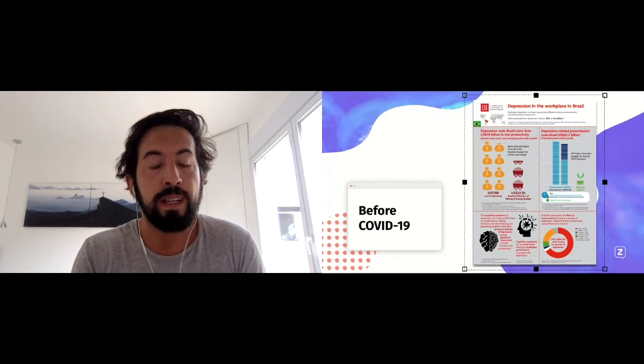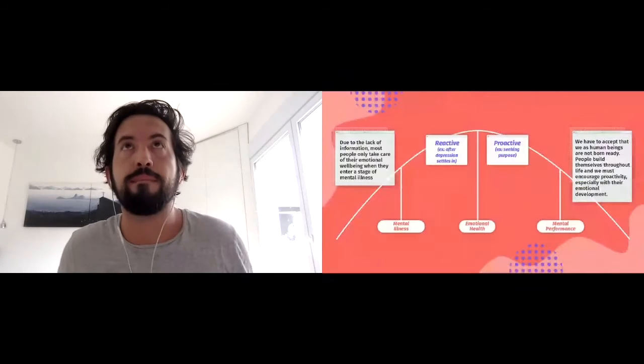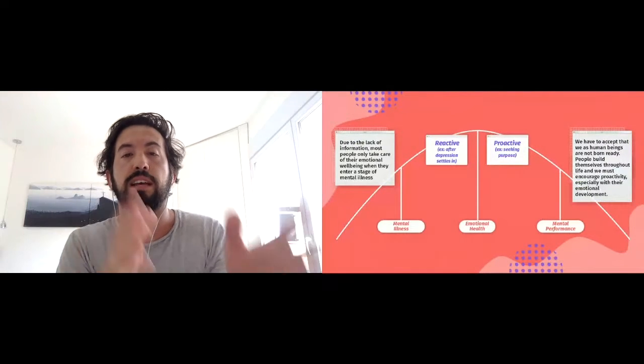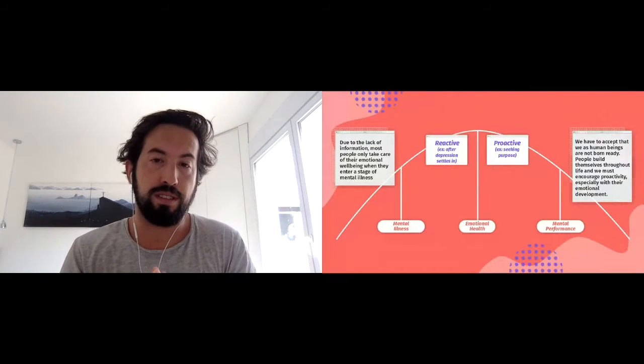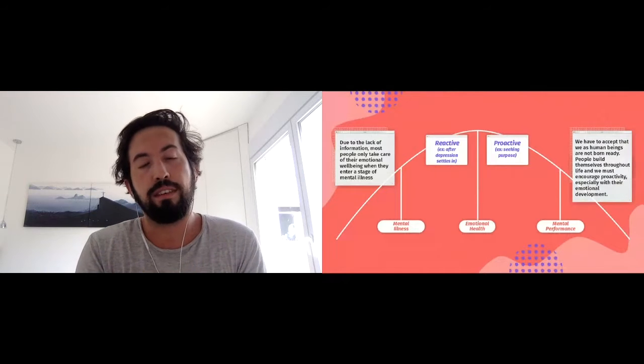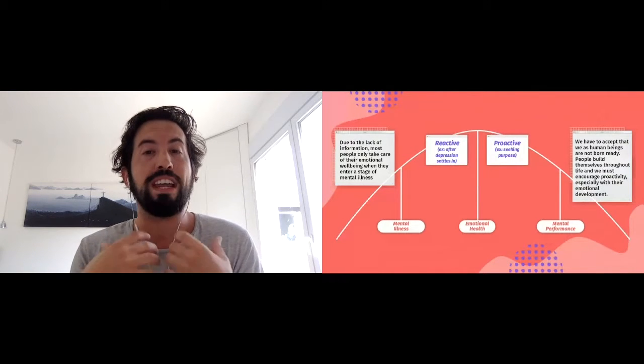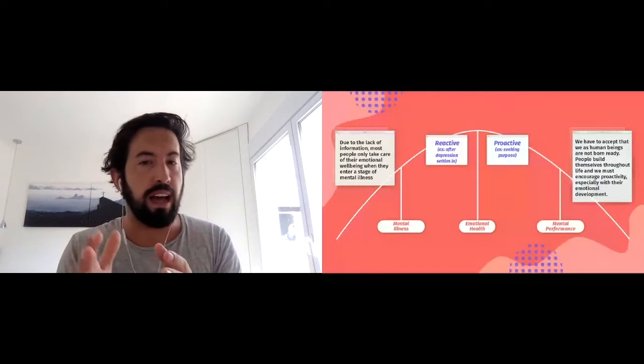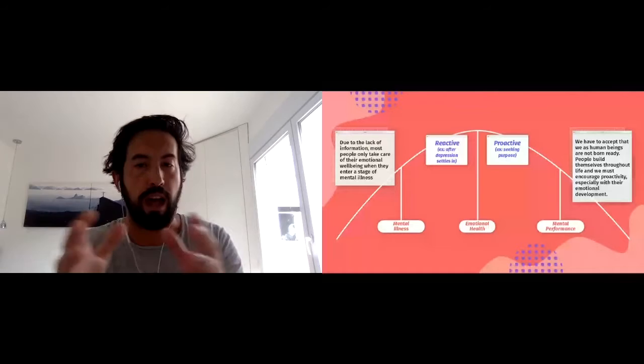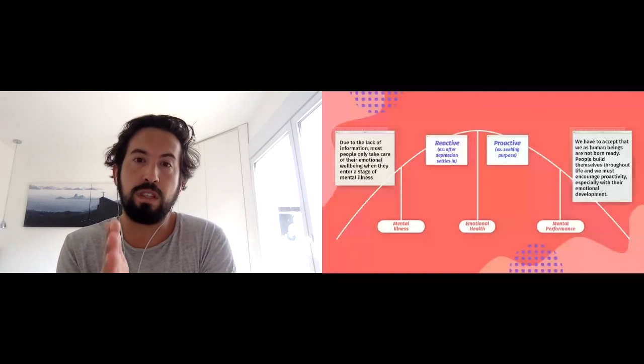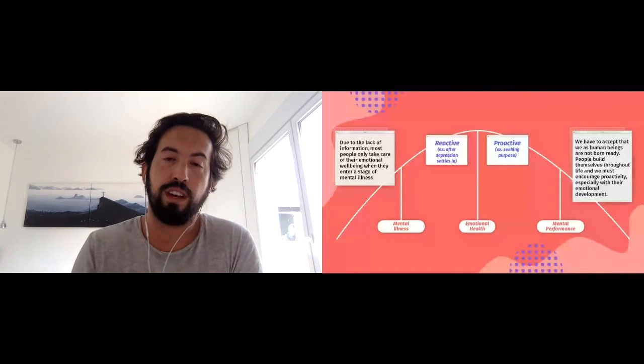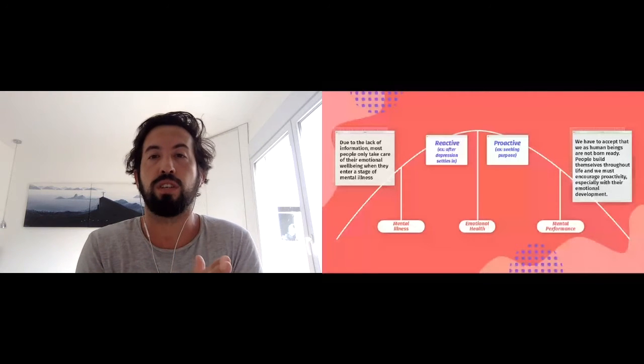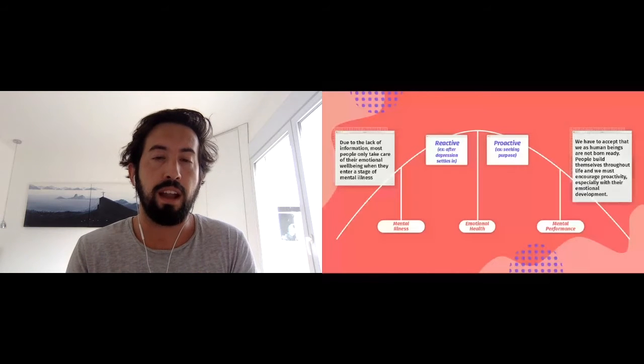Clearly this is a huge problem we all face in the world. This is a spectrum that I think highlights the way we stigmatize one of the pillars of this sector. Due to lack of information, most people only take care and are reactive once disease settles in. I'm good, I'm living my normal life, I'm active, I'm going to work every day, so I'm on a zero percent level. And once depression starts kicking in and I start going to the far left of this graph, I start to look around for solutions.